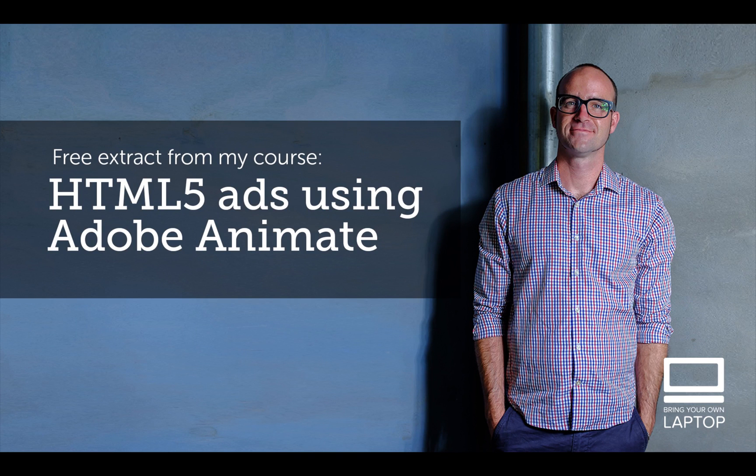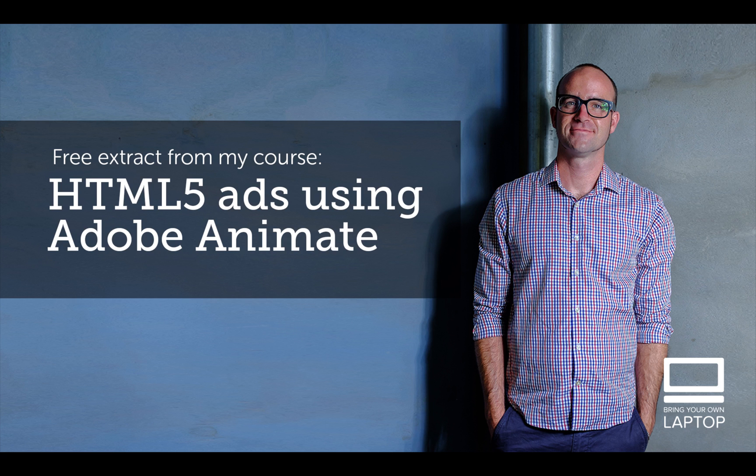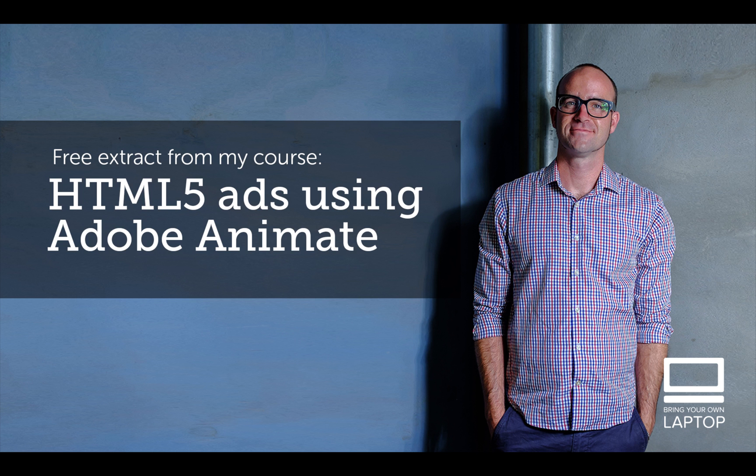Hey, my name is Dan. This particular video is a free video from my full course on HTML5 Banner Advertising using Adobe Animate. There are also free files and finished files that I save after each YouTube video that you can download from my website. I'll throw a link down in the description.